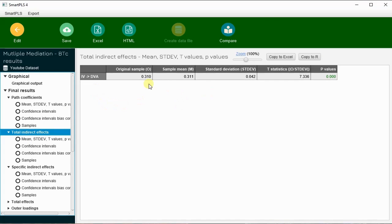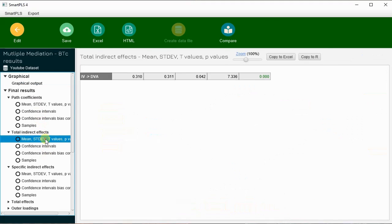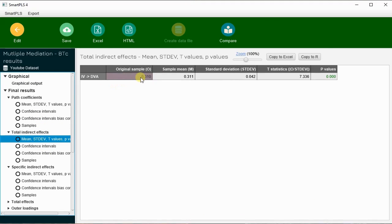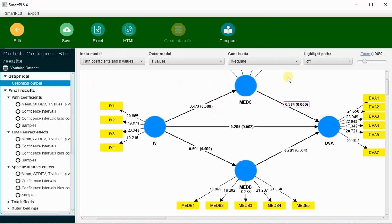For the total indirect effect, SmartPLS calculates the overall combined effect of both mediators and tests whether they together have a significant total indirect effect on DV. The total indirect effect value is 0.310 and it is significant, meaning both mediators together significantly mediate the relationship between IV and DV.